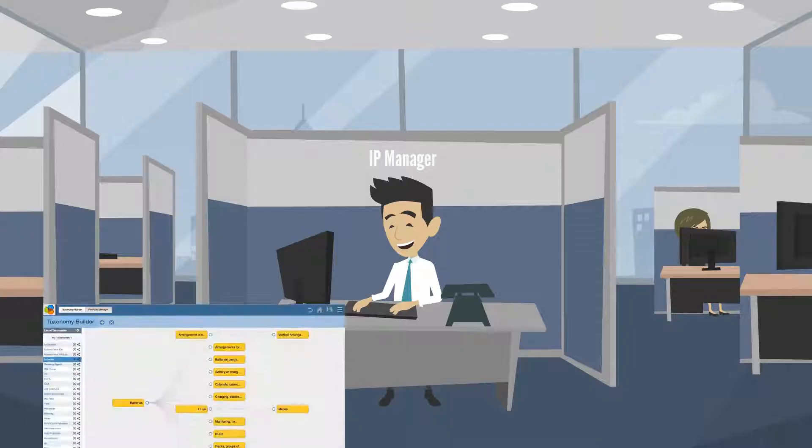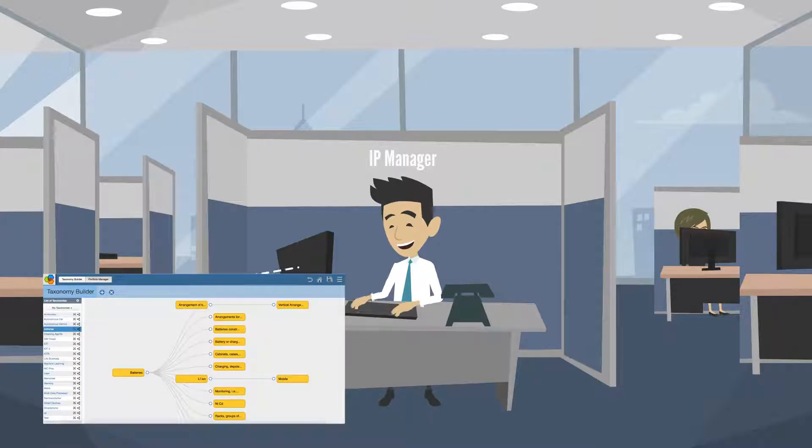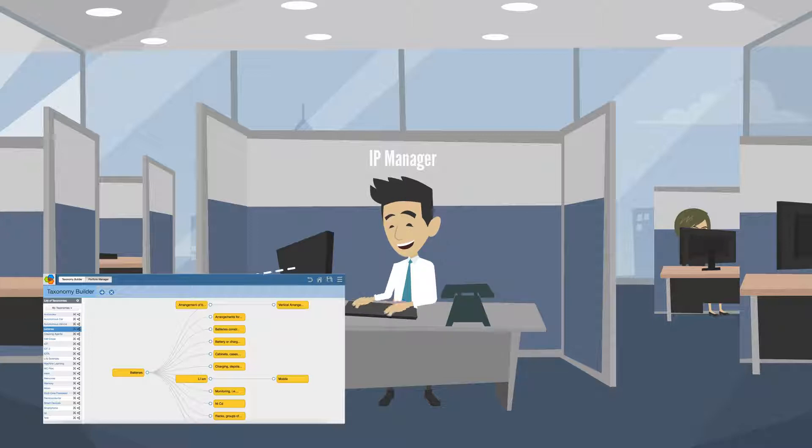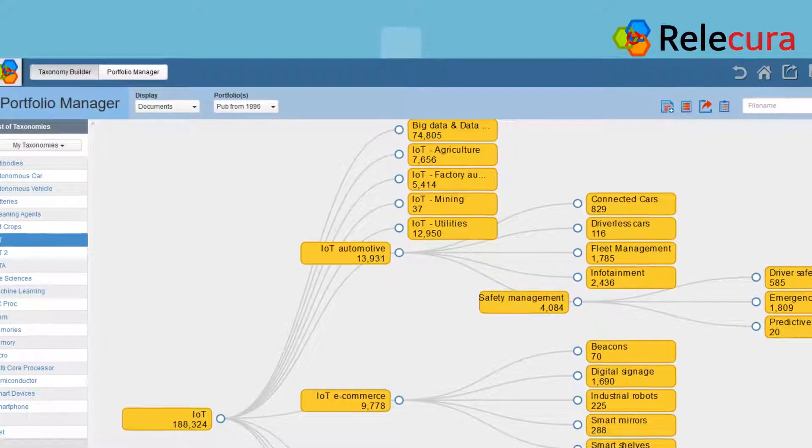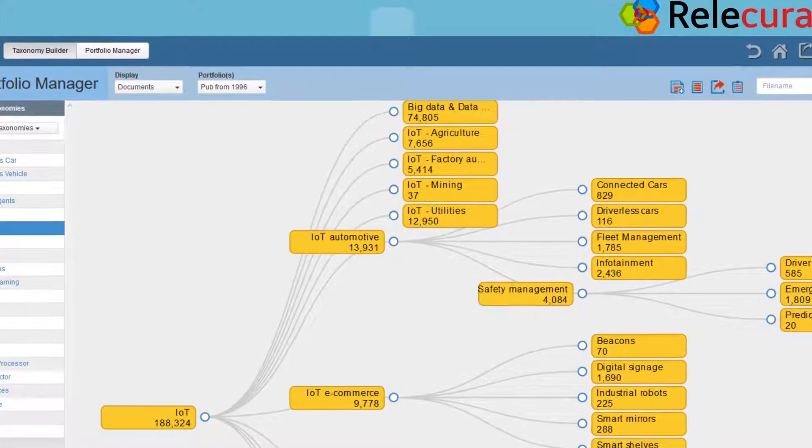The knowledge base is accessible to the IP manager. He can use it to understand the portfolios of the company, as well as its competitors. Get taxonomies of technologies covered by your portfolio.